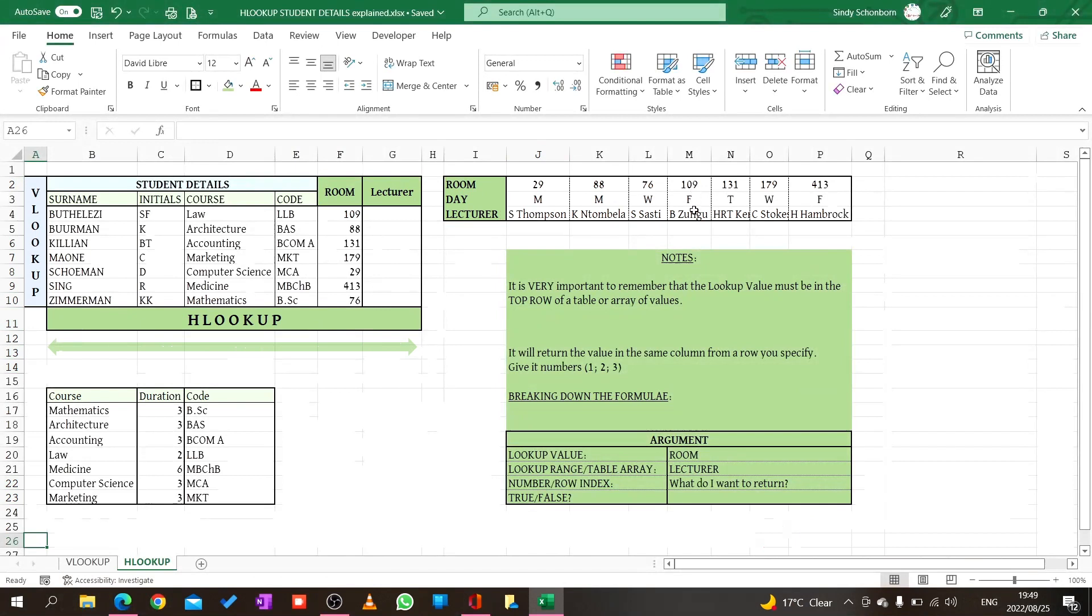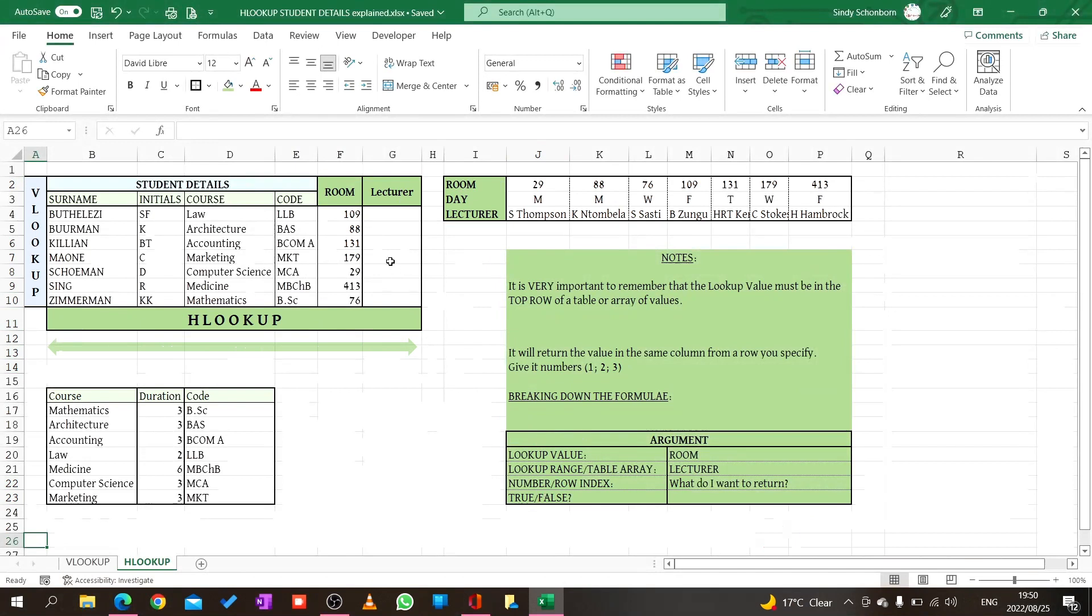Let's break down our formula. The lookup value is room. The lookup range or table array is over here, and we'll look at different methods of highlighting. The row index number is what I want to return, so I want to return the lecturer, which means row 3. Then true and false. True means approximate match, false means exact match. If you're unsure about the sorting, it's best to select these options. I like to always say false or zero because that shows it's an exact match.